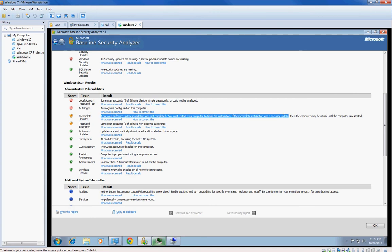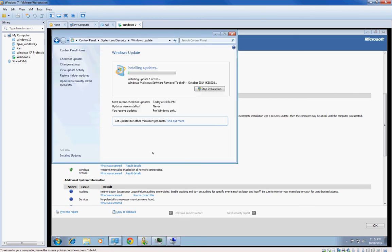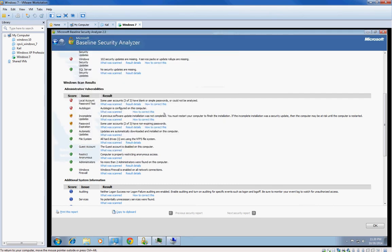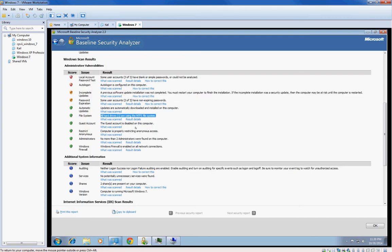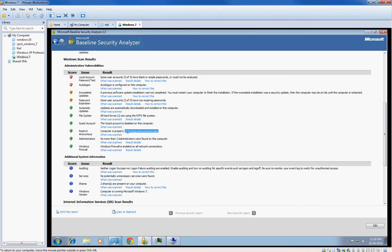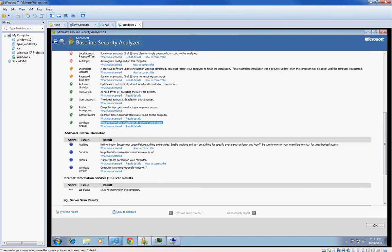I need a restart, yep, never finished Windows Update so I need a restart. My password is not expiring. Windows update automatically, this one I've never seen other than that, that one's fine. Guest account, that one is something that you usually don't see unless you do a scan, so that's a good reason to do this. More than two admins on here. Windows firewall is good.